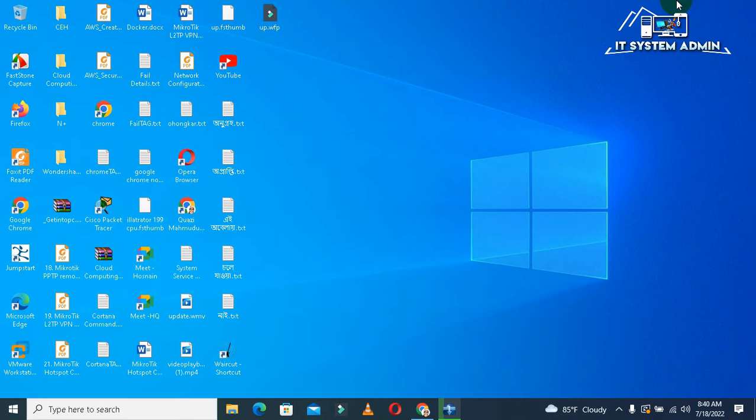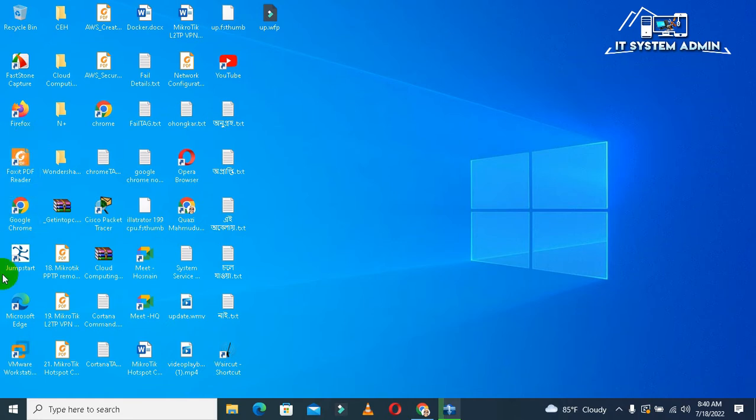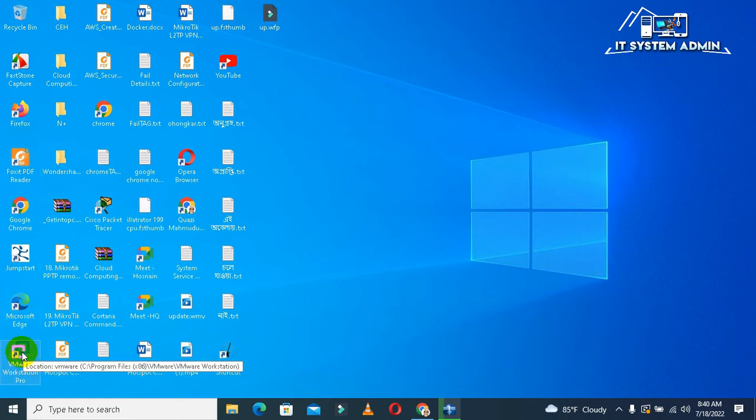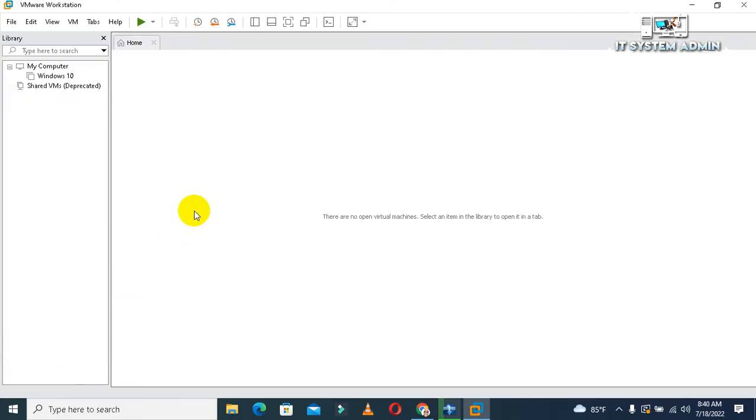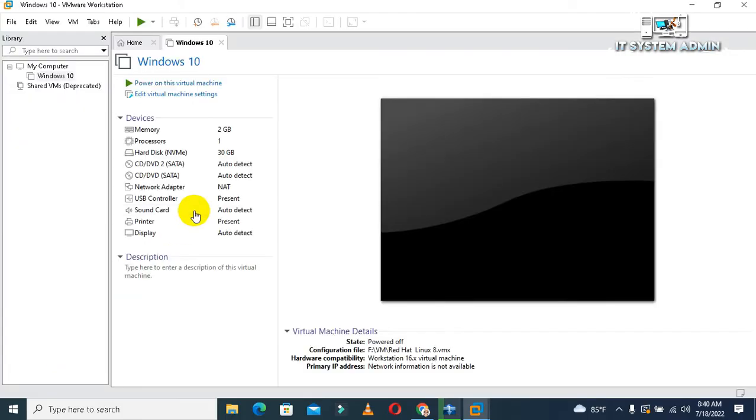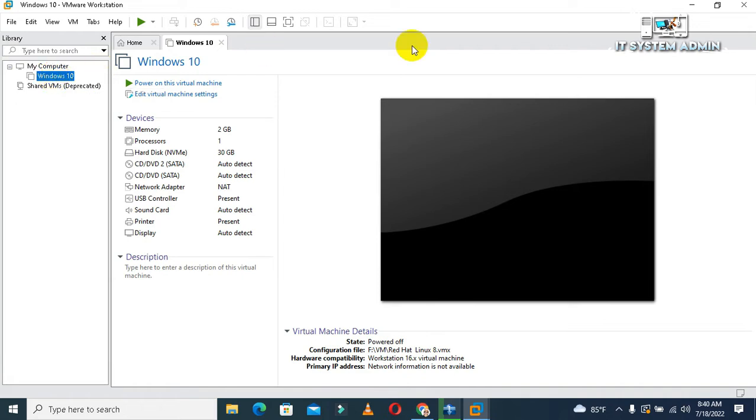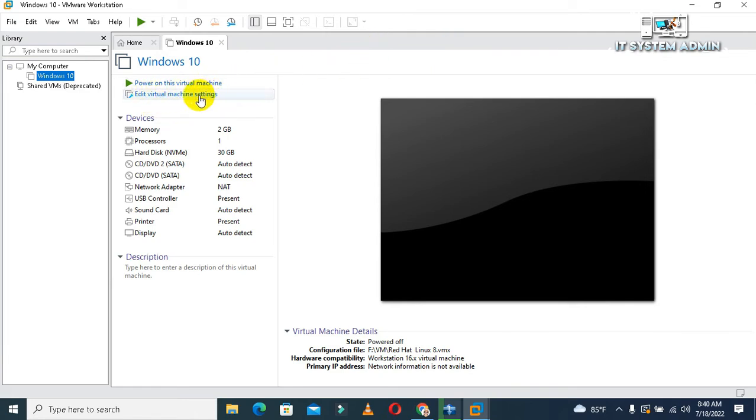Now I'm going to show you how to enable TPM in VMware Workstation virtual machine. Open your VMware Workstation, select your virtual machine, and click on Edit Virtual Machine Settings.